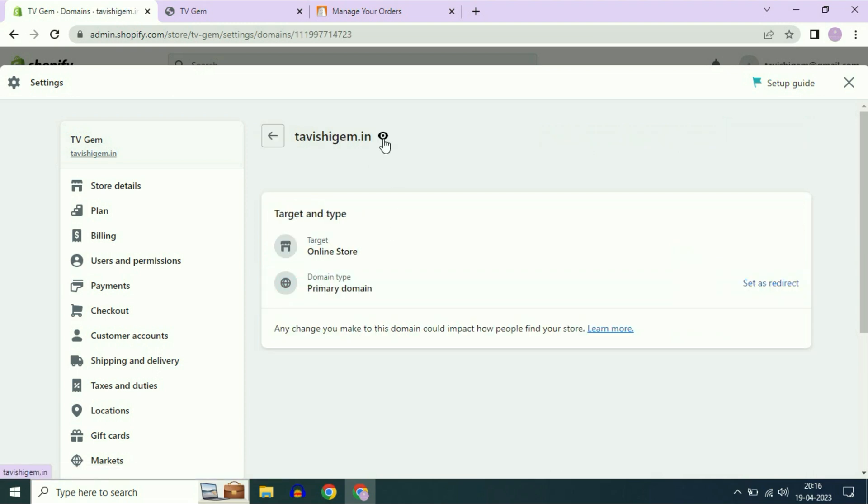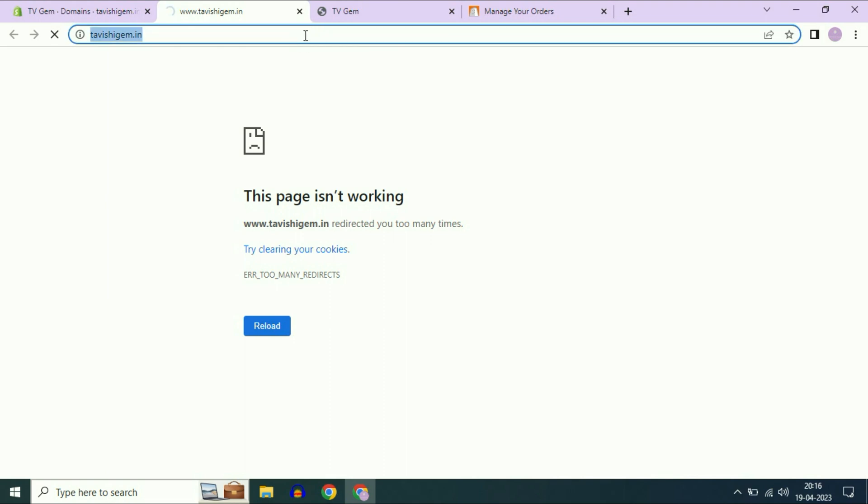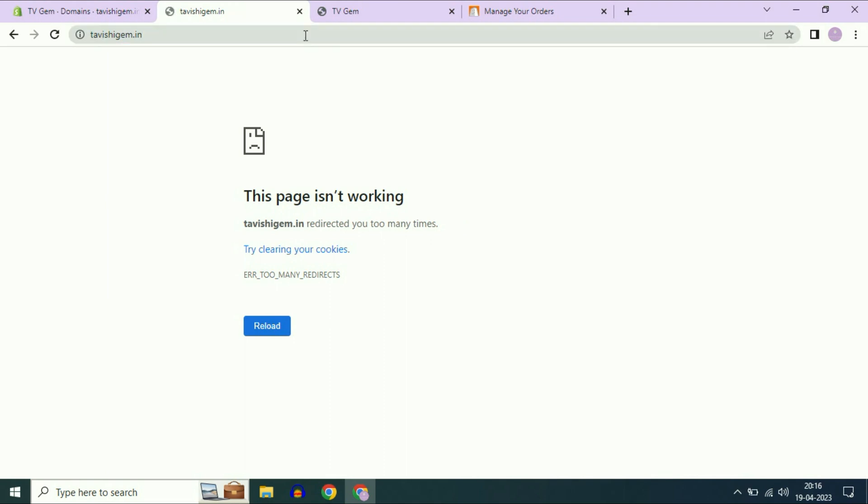Then click on preview. The domain name is currently not live. You have to wait for some time, around two hours maximum. I will pause this video for some time.